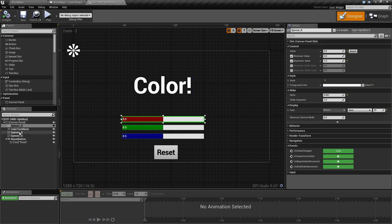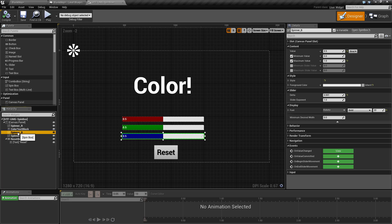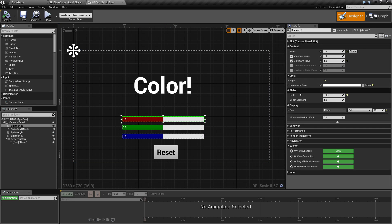We're going to quickly go over the parameters for each spin box. By default, you have the content, style, slider, and display sections along with custom events.